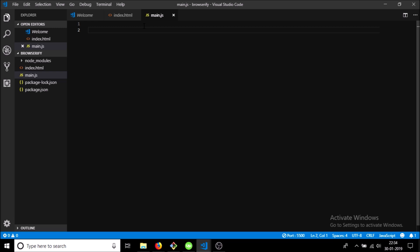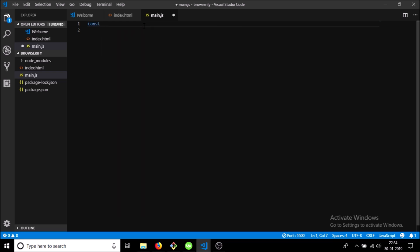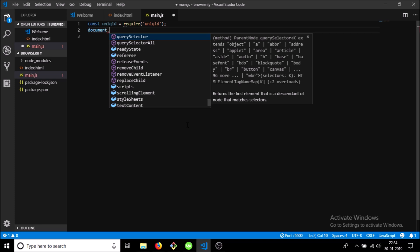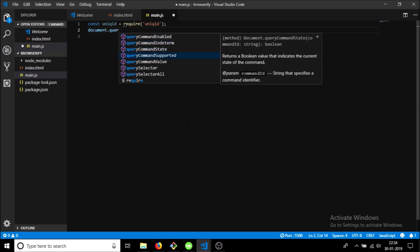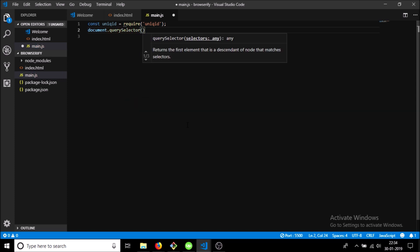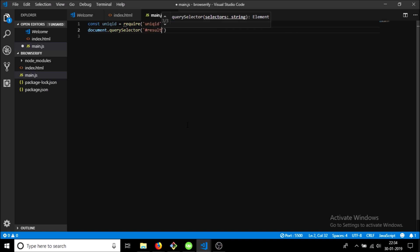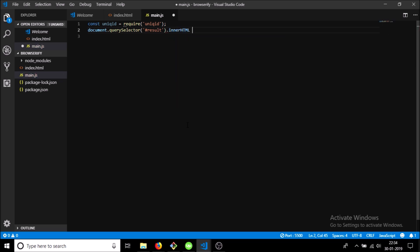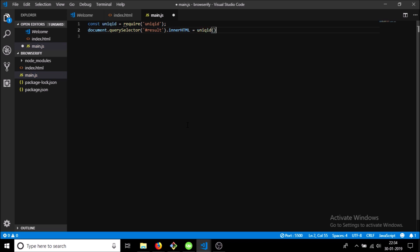So let's just include the uniqueid module. So once uniqueid is going to require uniqueid, we will just add the result in ID. So document.querySelector ID of result and in the innerHTML just generate a new uniqueid.